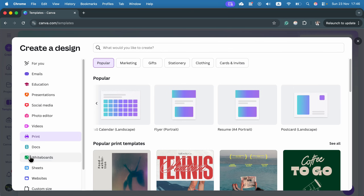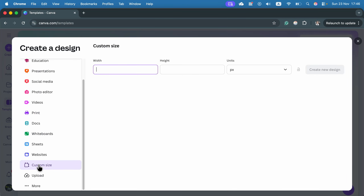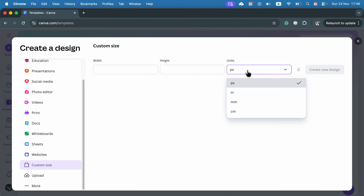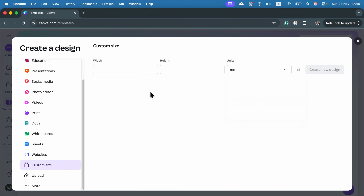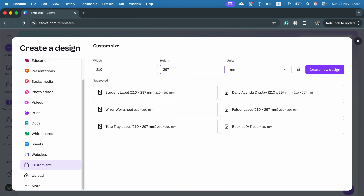To use a custom size, scroll to the bottom and select custom size. Change units to millimeters and for a portrait go with 210 by 297 — that's your classic portrait A4.